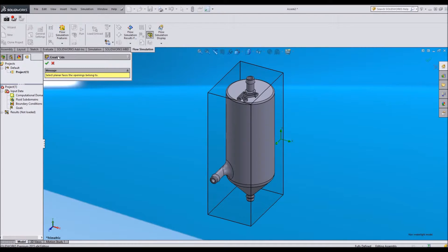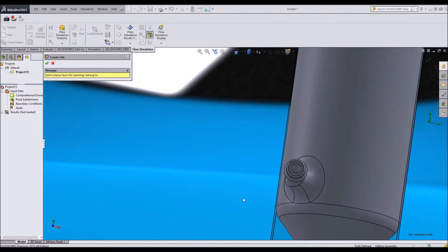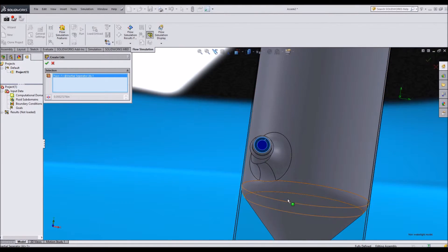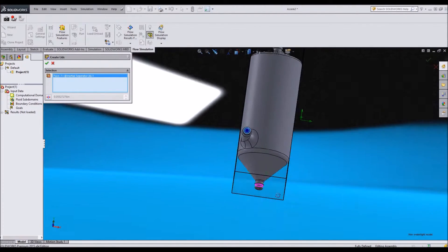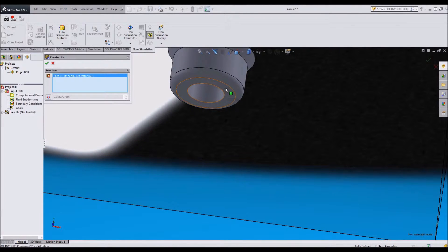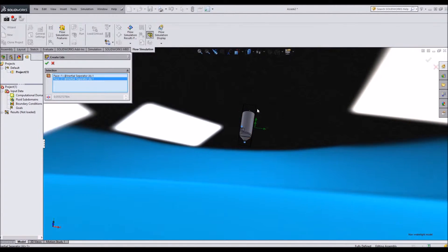So I've got this create lids tool. If you ever need that, it's one of the tabs up here. It should be this lid guy right here. I'm going to go to all my openings and select the face of each opening that I want to have a lid in contact with.